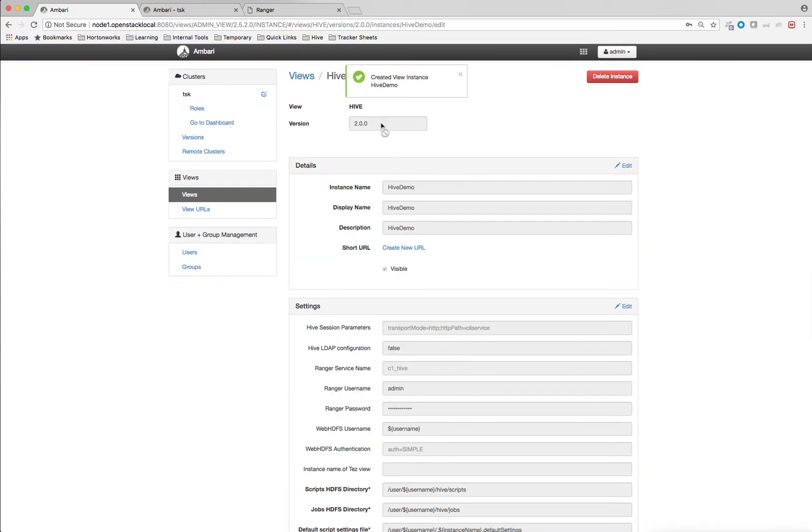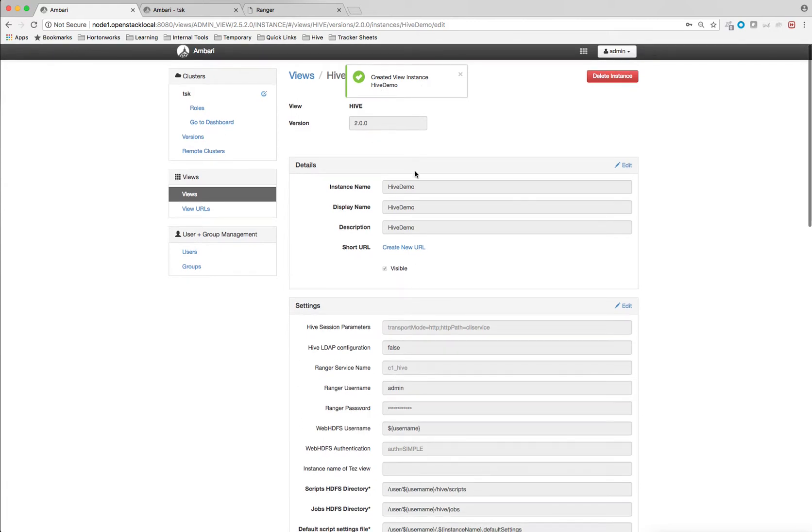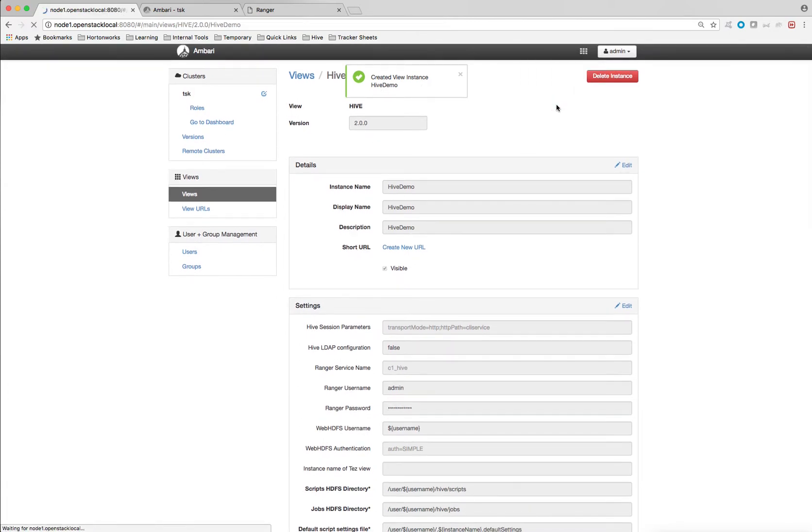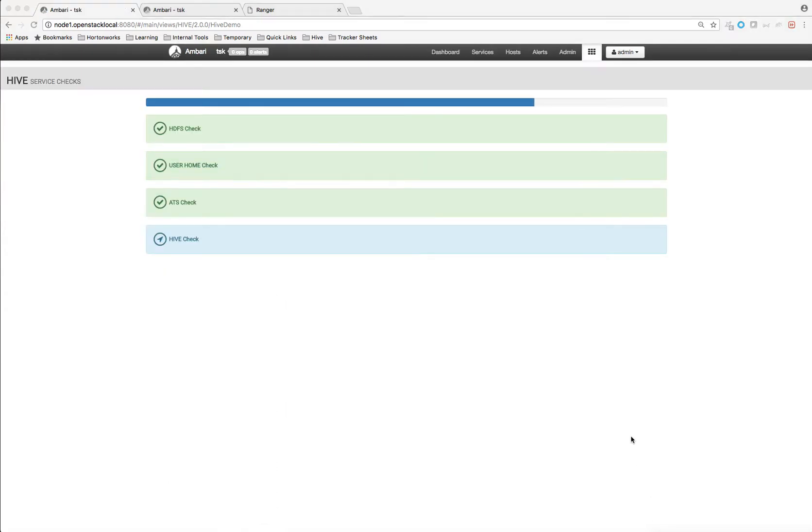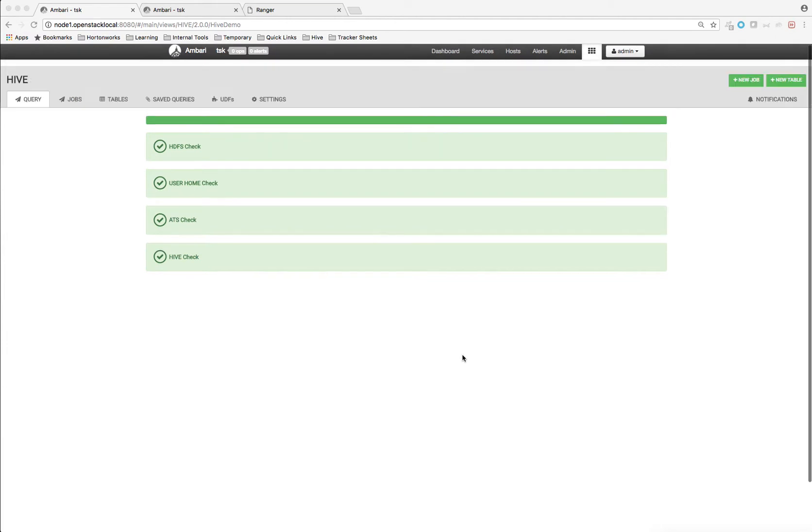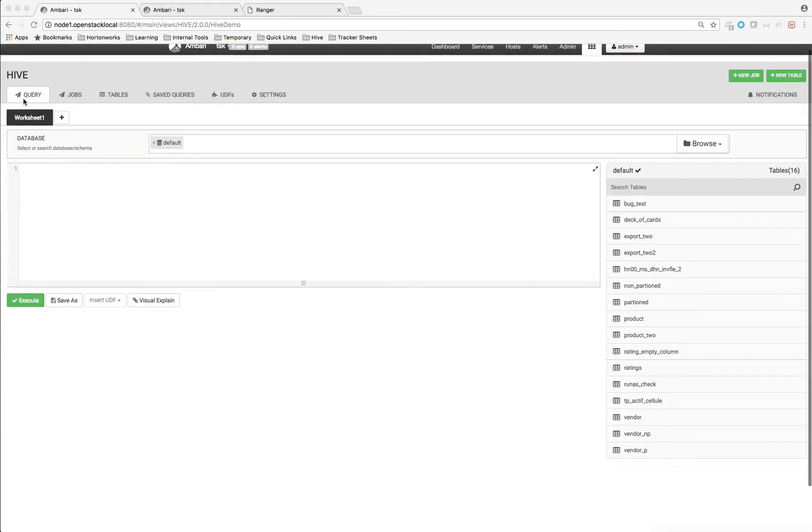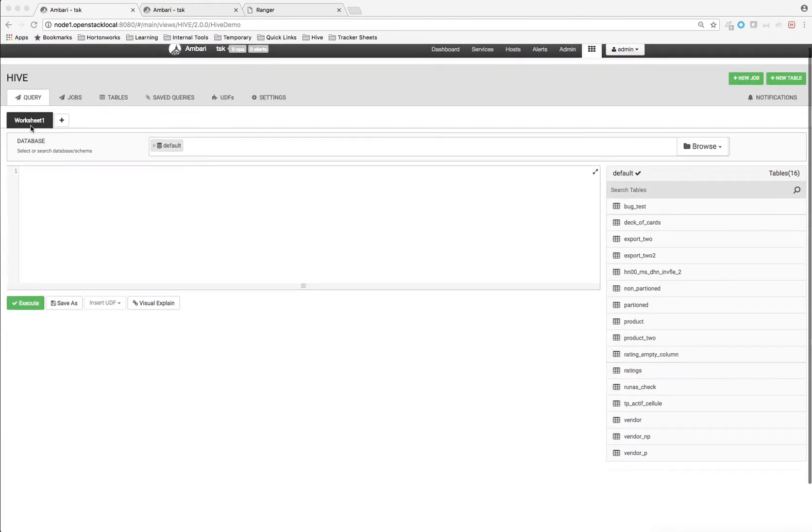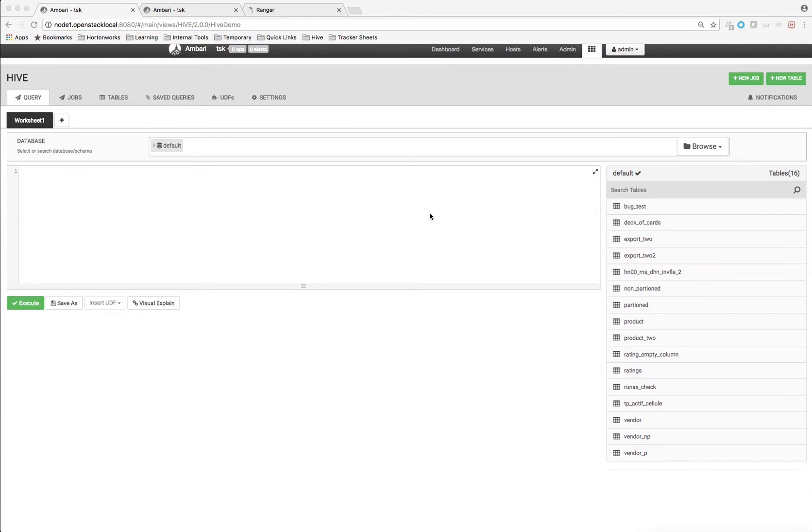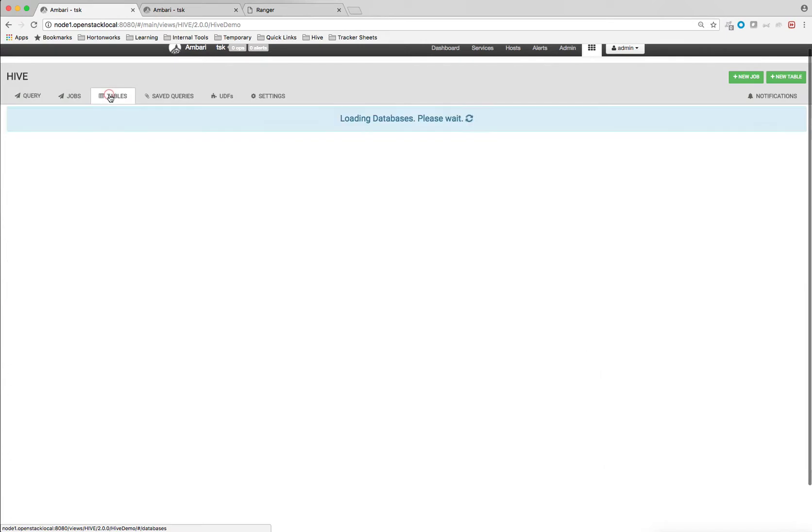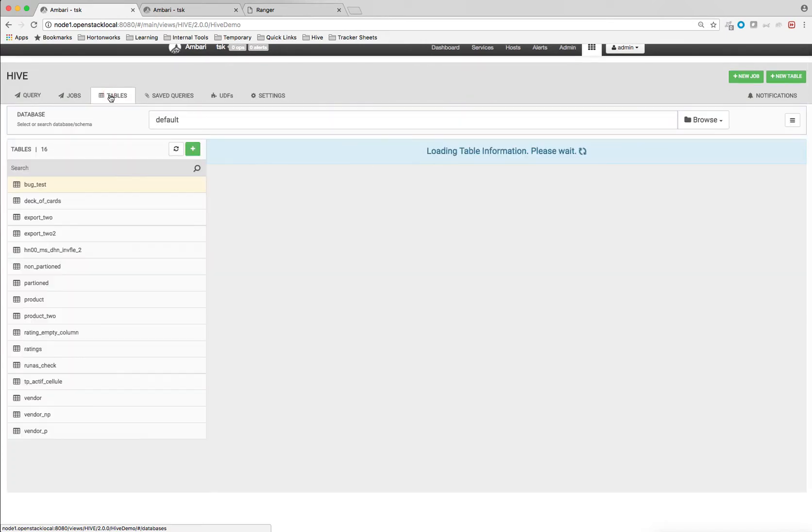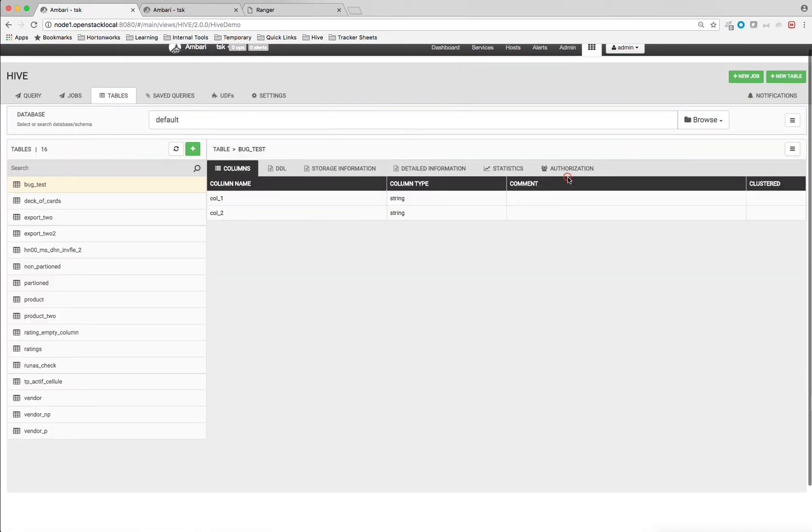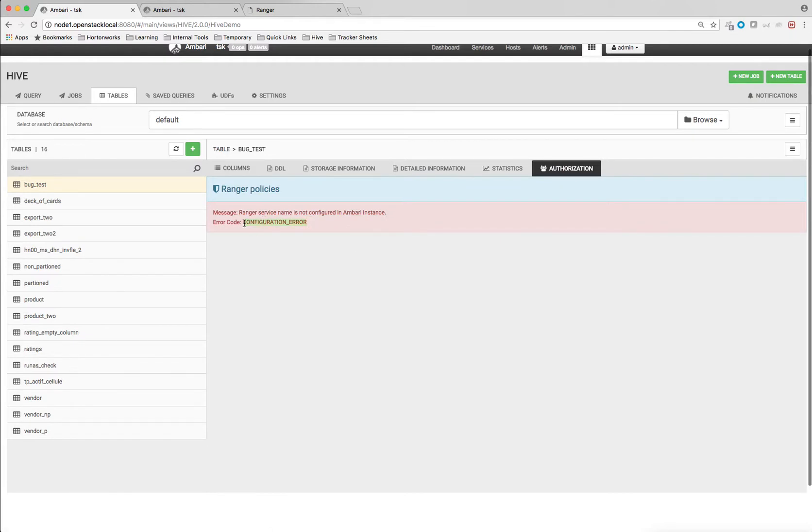So as you can see the view has been created. Now I'm going to open Hive Demo view. So as you see that view has been created successfully and I'm able to see the query tab, all the tables inside default database. And if I click on table and click on table authorization, I will get this error with error code configuration error.